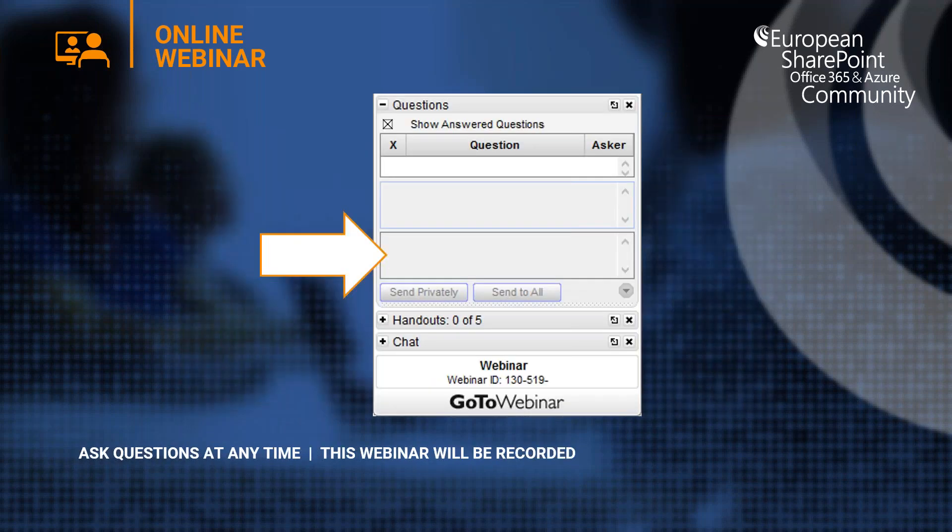After the webinar, we will have a questions and answers session. Type any questions you have in the questions window. Questions will be selected and answered at the end of the presentation. This webinar will be recorded and added to the Resource Centre where you'll be notified by email when it is available. And now I'm going to pass you over to our first presenter, Thomas Goles.